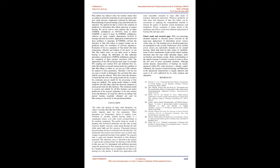Lube film failure in journal bearing inside the condition where we can also use CFD software for analysis of those parameters. Therefore I will not use any type of model to distinguish thin and thick film when using the software.